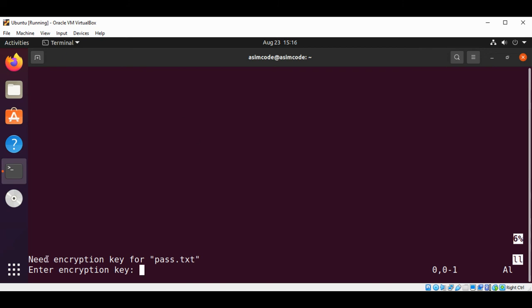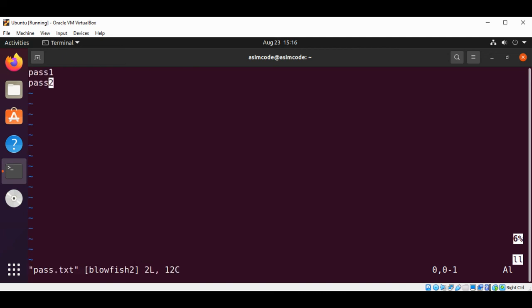You can see over here the message from our editor: I need encryption key for this file. Enter encryption key. I need to enter the encryption key so I can see the text of this file. If I enter the wrong encryption key, then we're not going to see the correct text in our editor. When we reopen it, vim will ask for the same password. If we get this wrong, vim will show some random characters that come from the failed decryption.